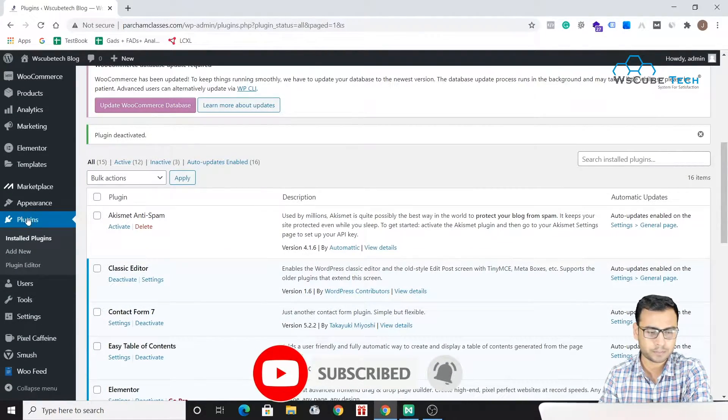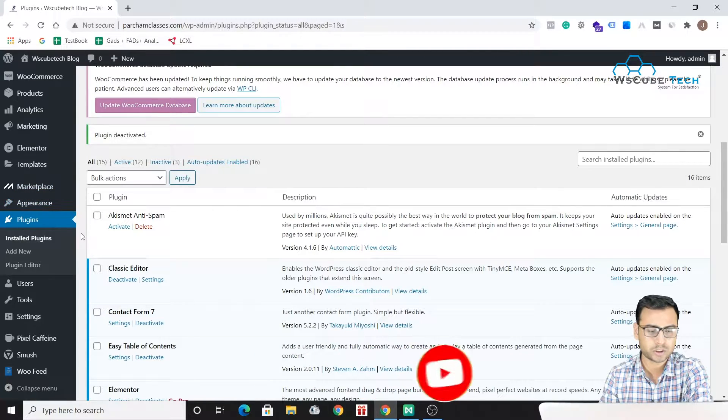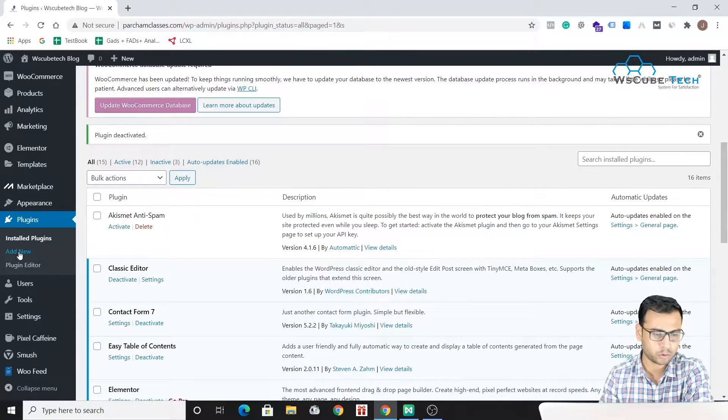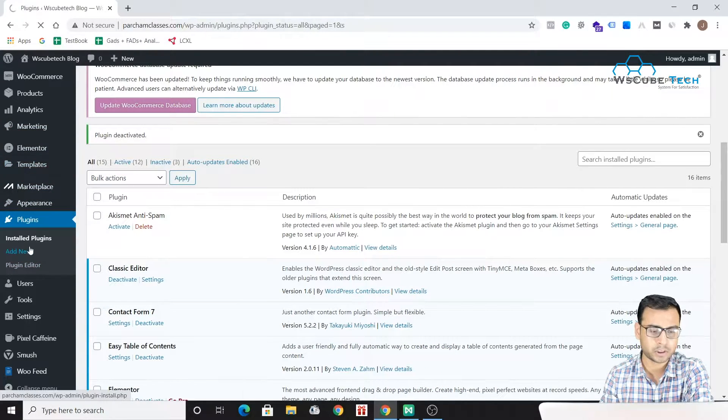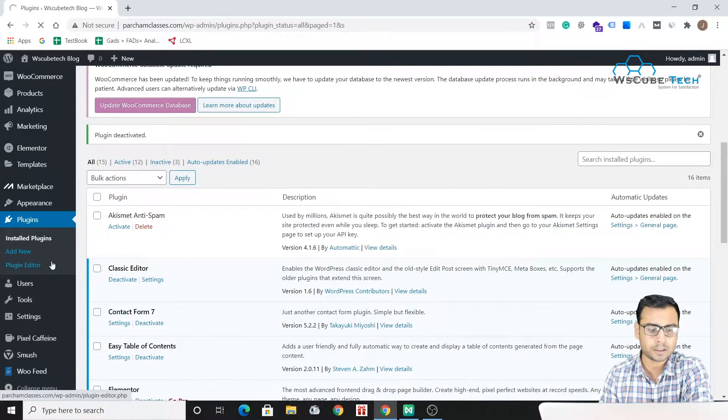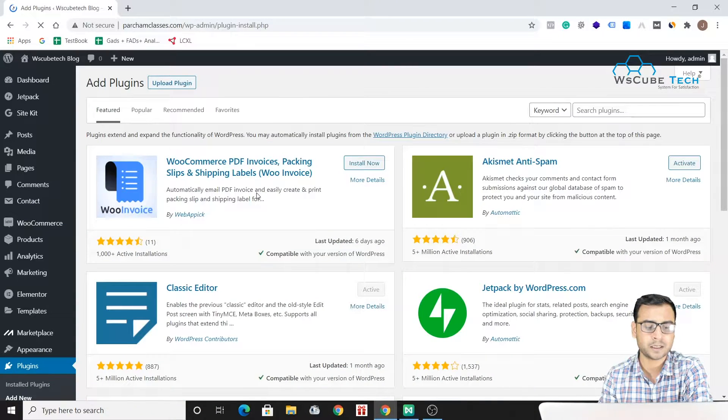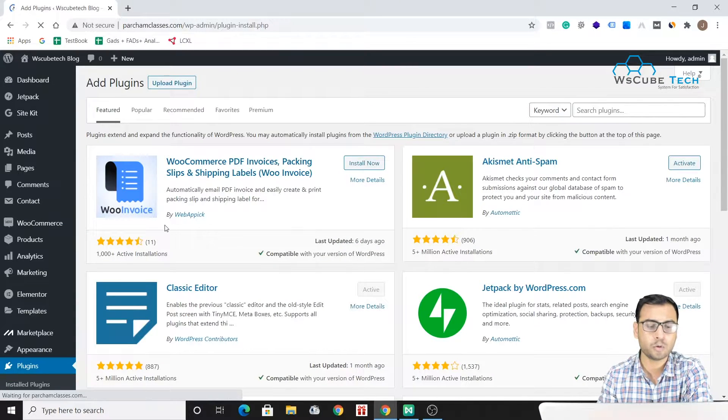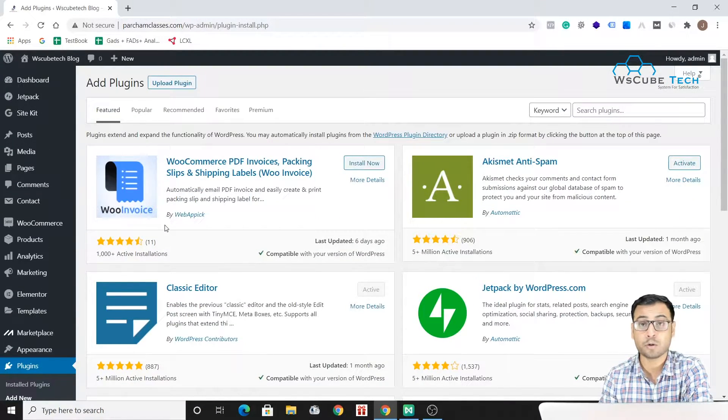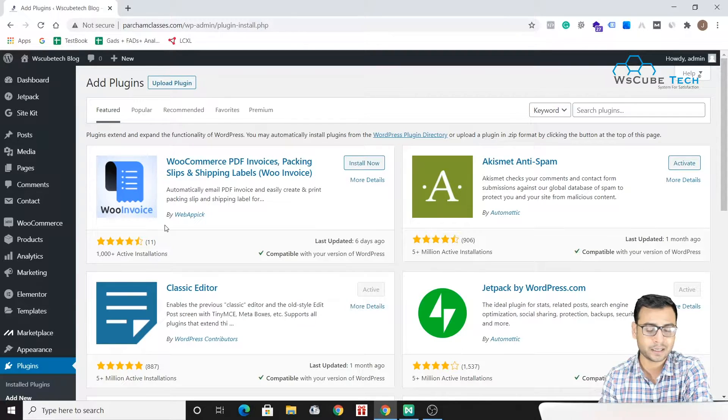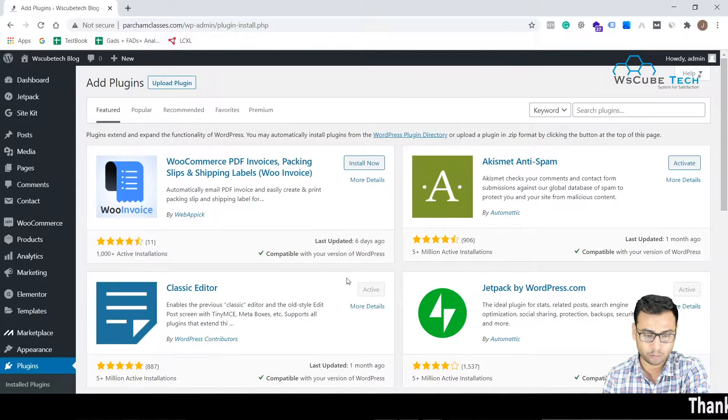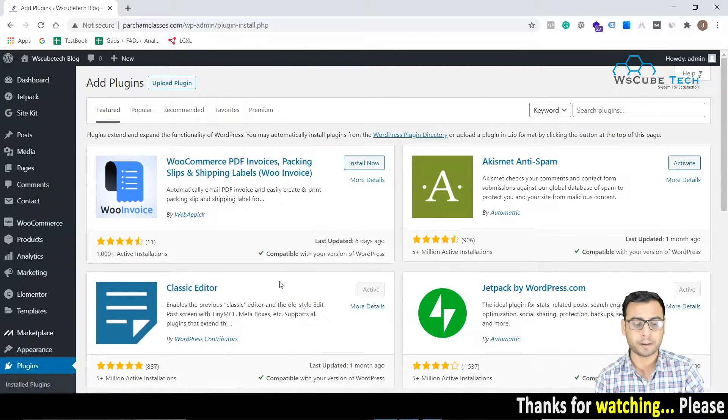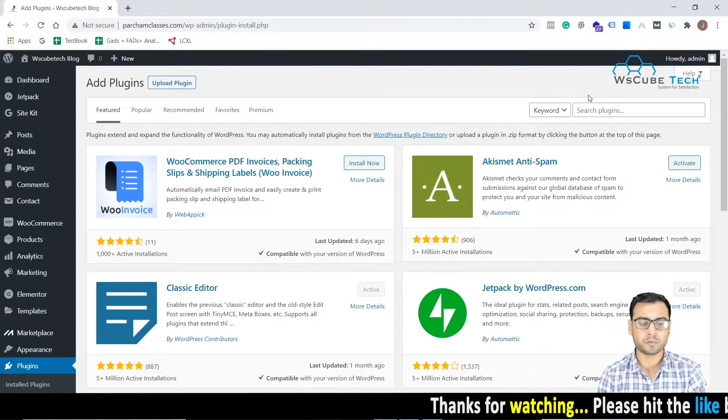So let us first install this plugin. Right now I am on the plugin section. Once you log into your WordPress admin, you just go to this plugin section, click on this Add New. This is for the newbies basically, if they are new and they are learning SEO at a very basic level then this video will be very helpful for them.